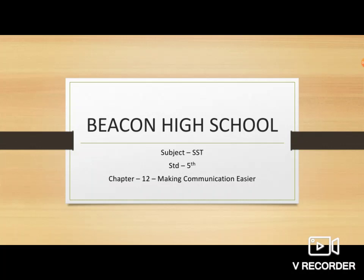Hello students, today we are going to learn chapter 12, Making Communication Easier.